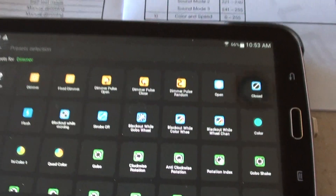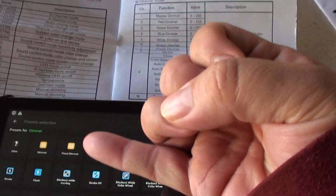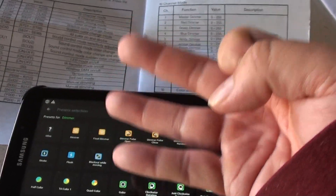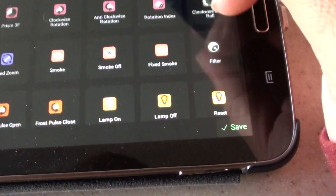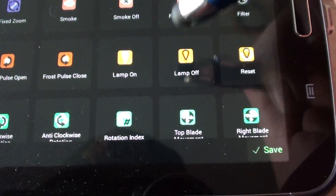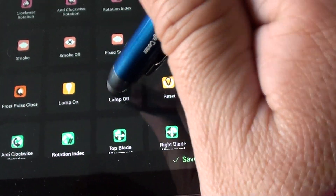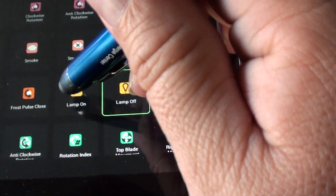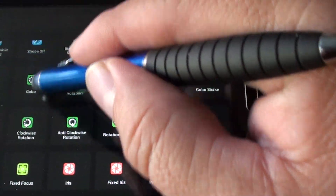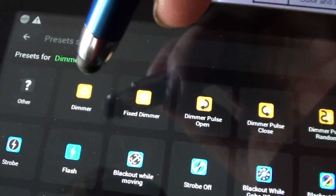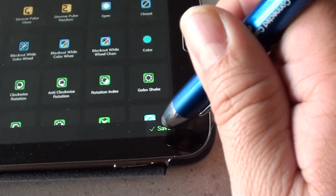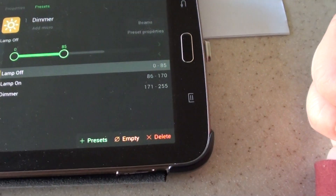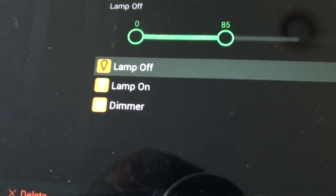It's going to open up all the settings for the dimmer. From checking my American DJ lights, it had off, on, and dimmer as those three options. So go look for lamp off — it's way at the bottom, scroll down. Select lamp off first, then lamp on, and then go back to the top where it says dimmer. Do it in that order because it's going to make sense in the next step. Then hit save. Now it's going to show lamp off, lamp on, dimmer.